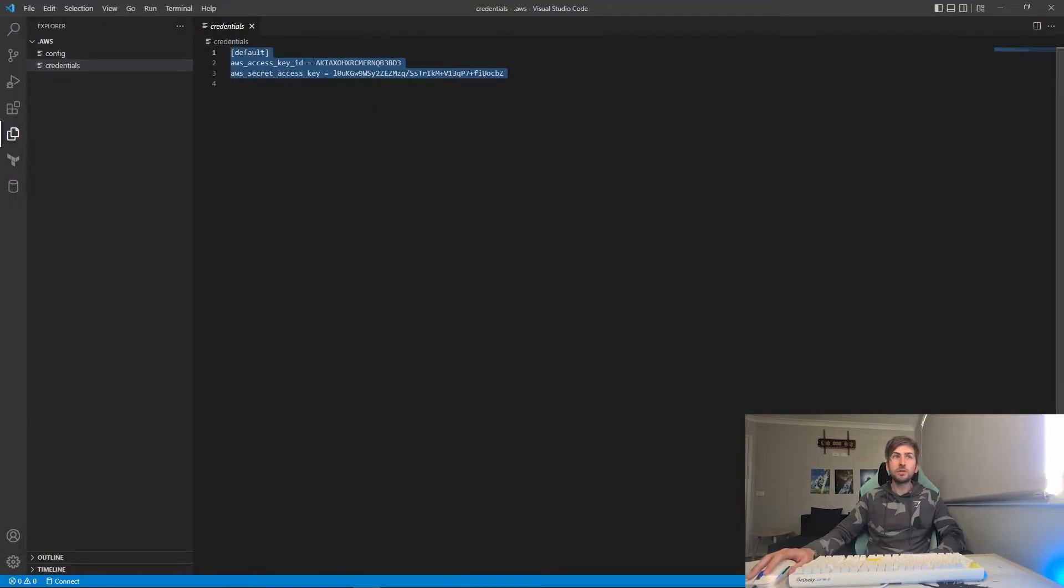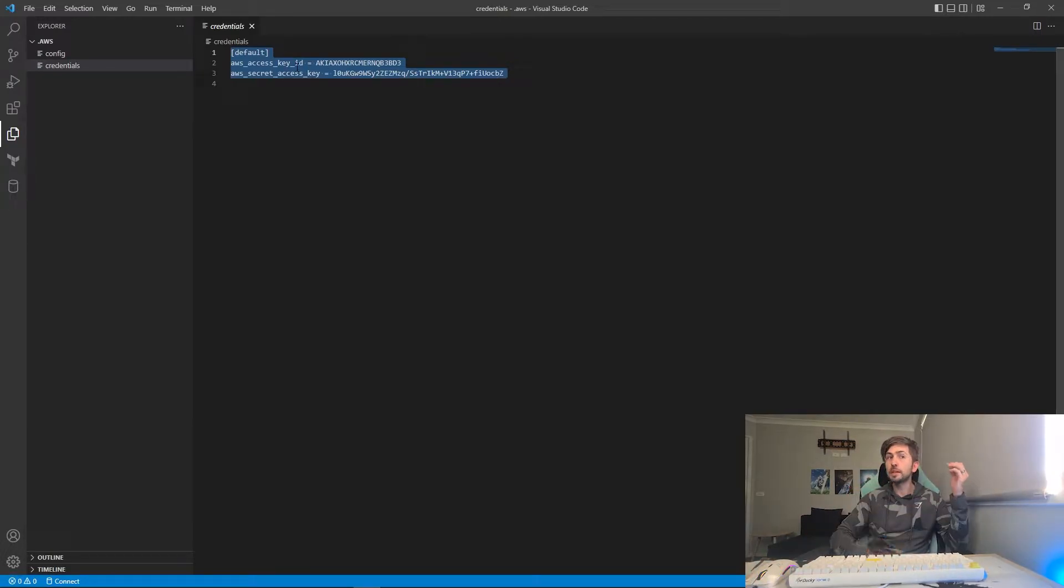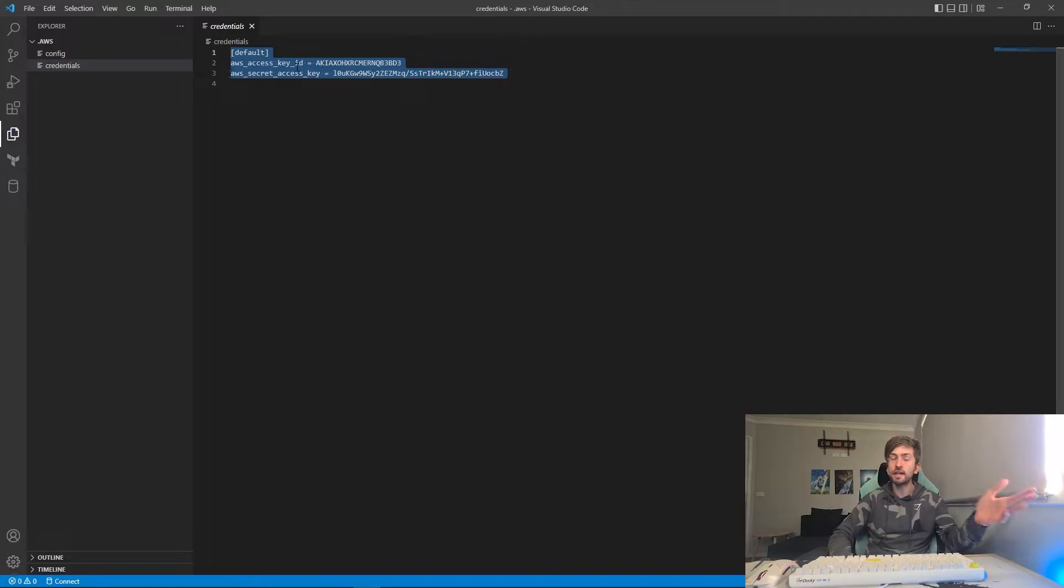Also, be sure to never share these or check these credentials into any git repo because if somebody gets a hold of these keys, they've got access to your account. So keep them safe. Quick disclaimer: these are temporary credentials for me. I am using an A Cloud Guru temporary sandbox environment.